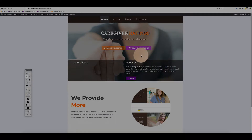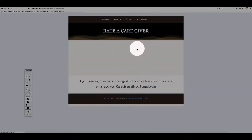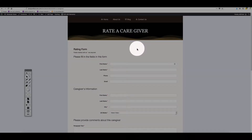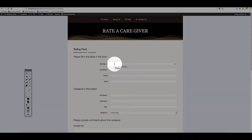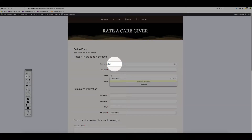My name is Joel. I want to rate a new caregiver — I've tried this caregiver and I want you to list this person on your website. My first name is Joel, last name Martin, phone number — I don't know, five-five-five.